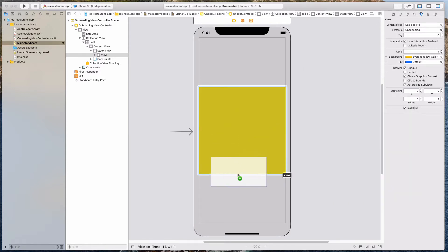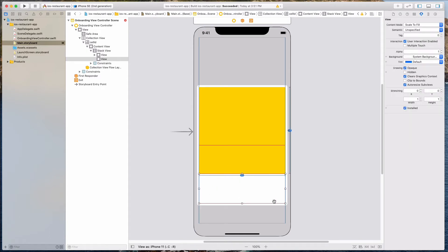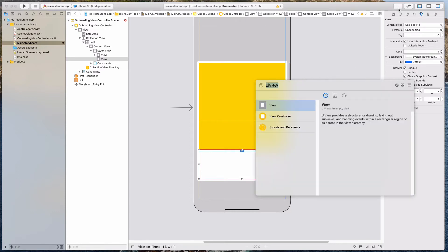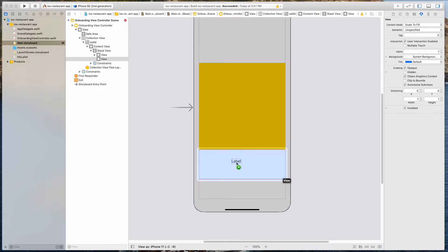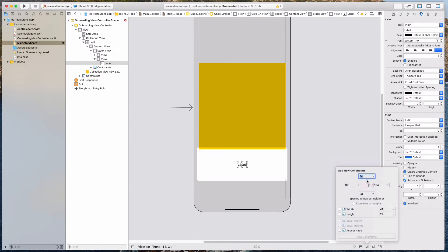I want this view to be at the bottom of this yellow view, so I'm going to release this — you'll see the red lines again because we haven't specified the constraints. Not to worry, we'll fix it now. Let's click the add button and bring in a UI label. I'm going to drag the UI label into this white color UI view. Now let's add some auto layout: we're going to do 24 from the top, 36 from the sides, and 24 from the bottom as well. Let's add four constraints.